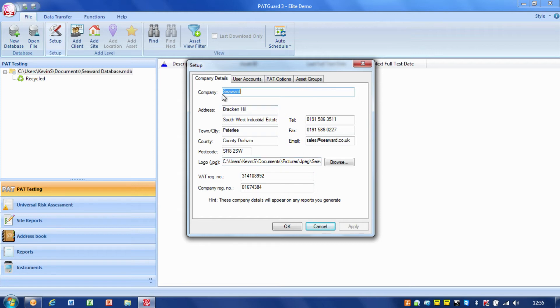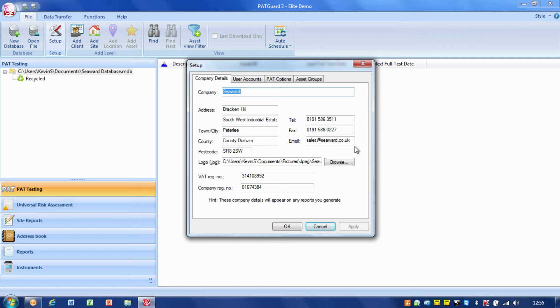The first thing is your company name, address, postcode, telephone number, fax number, email address. It's important that you fill all these details in because this information is used in some of the reports. If you leave these boxes blank, you might have big gaps on the reports.